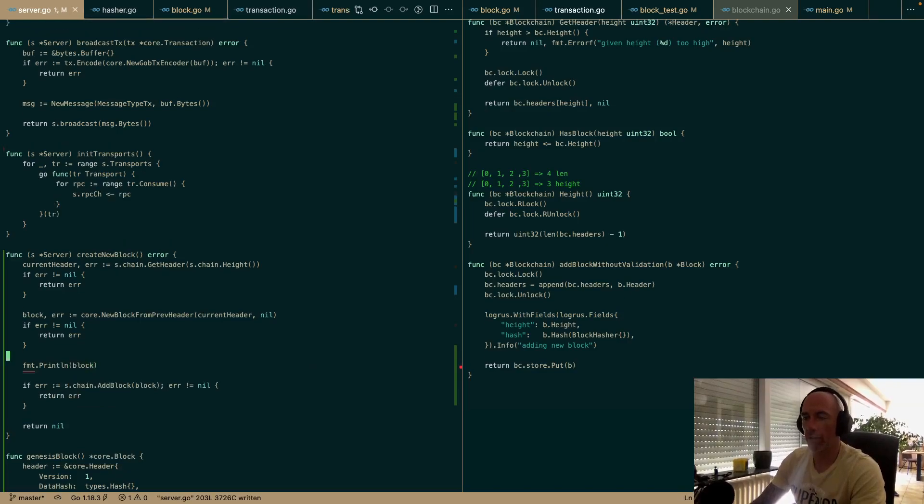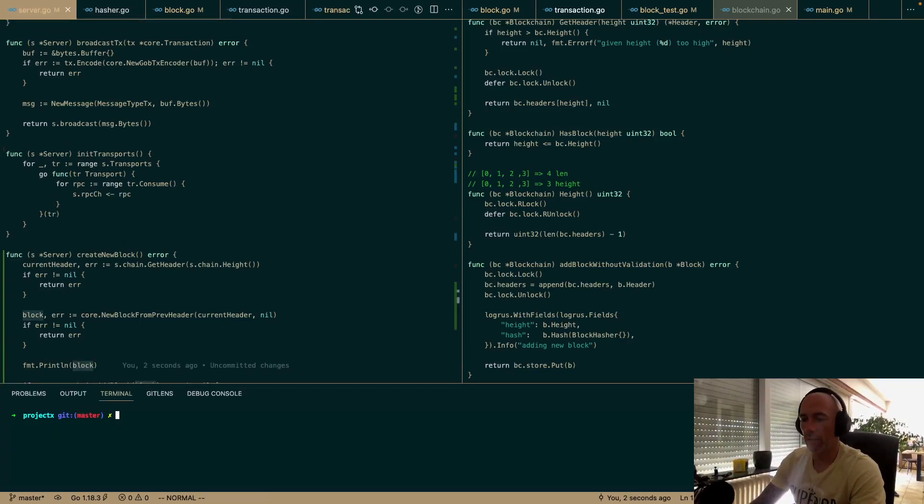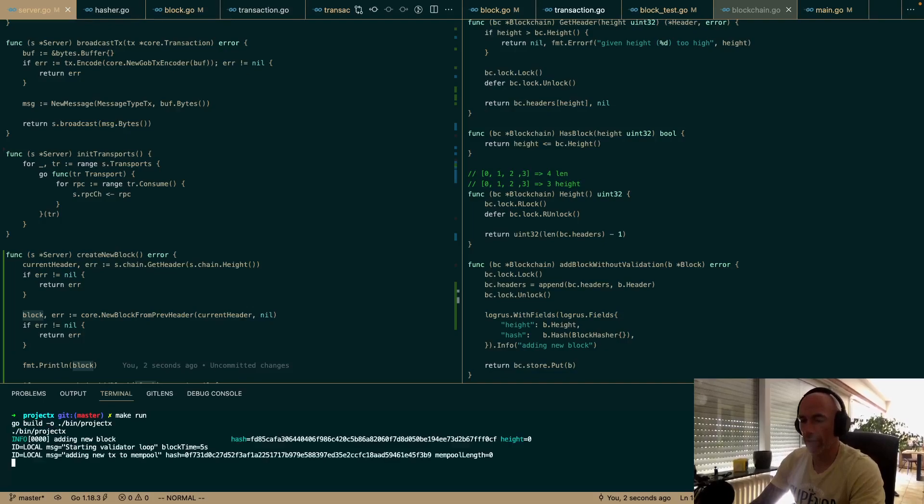If we print this block, I think that's going to work fine.